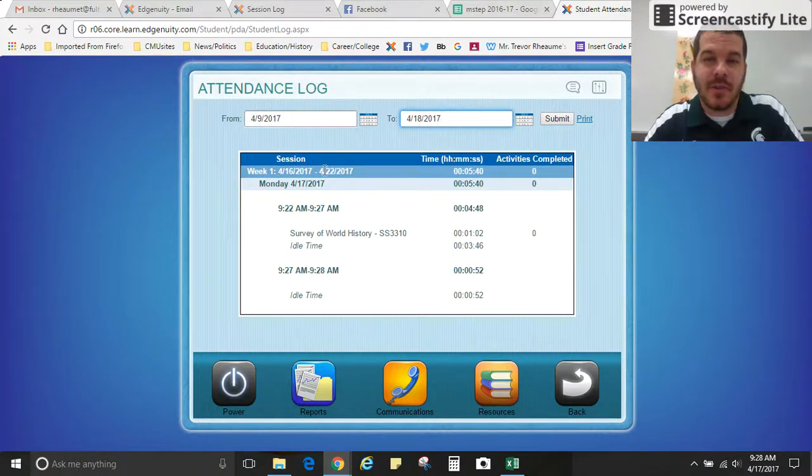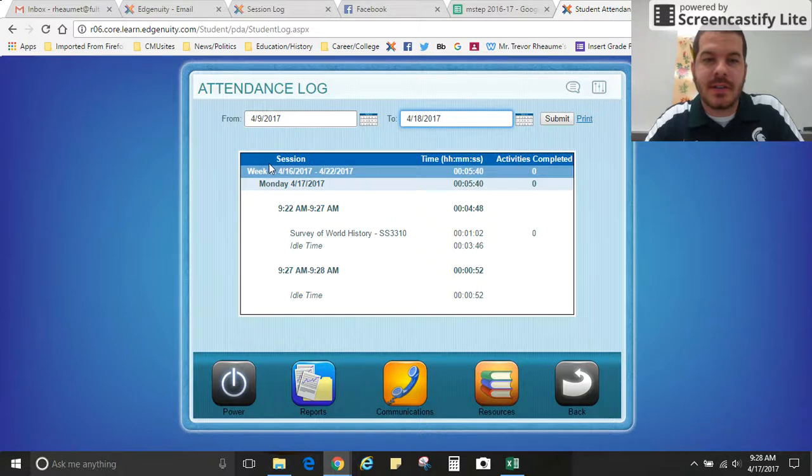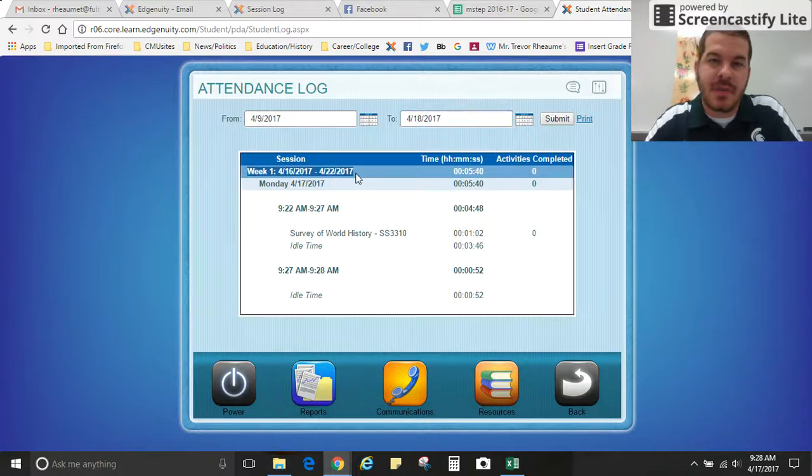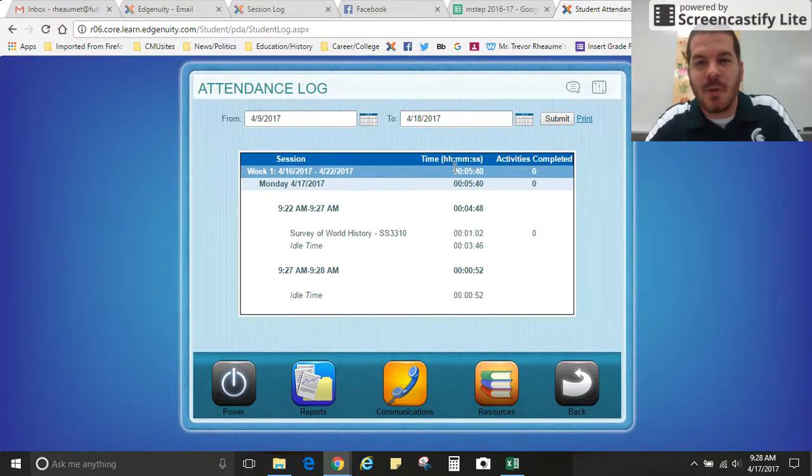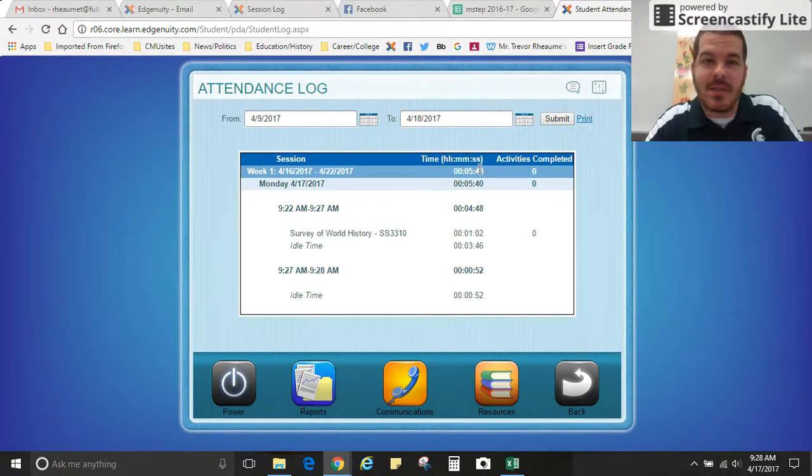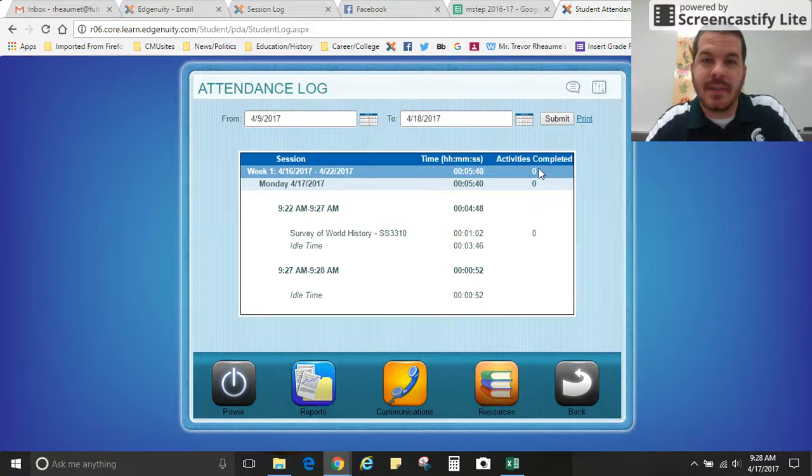Right now it'll show you the current week, and you can see right here week one. It actually shows you the start date and the end date. So far this week I put in five minutes and 40 seconds, not too much time. It also goes over the activities completed.